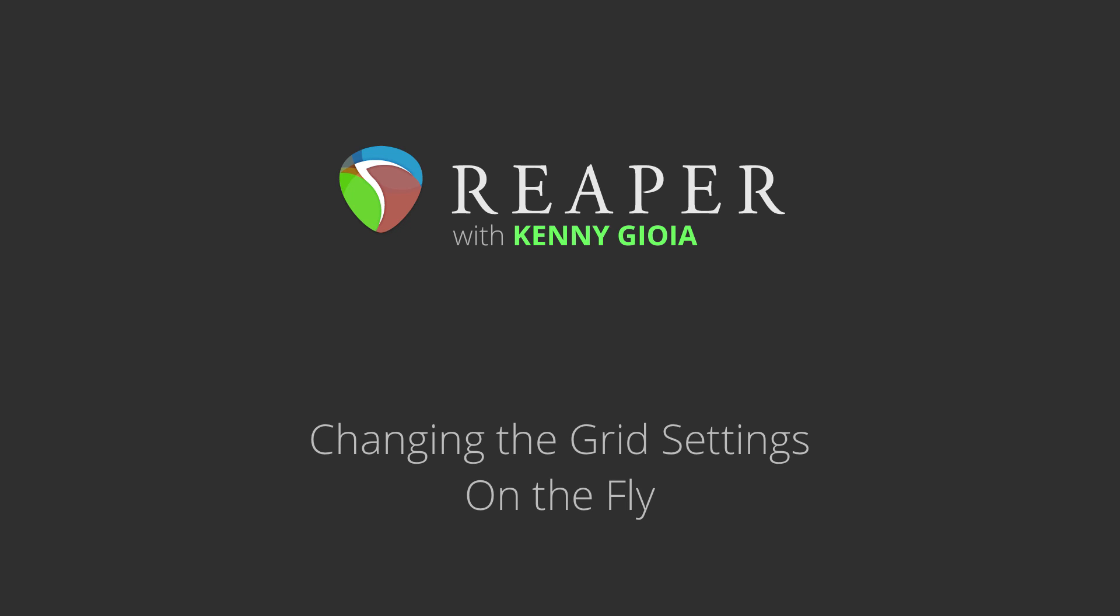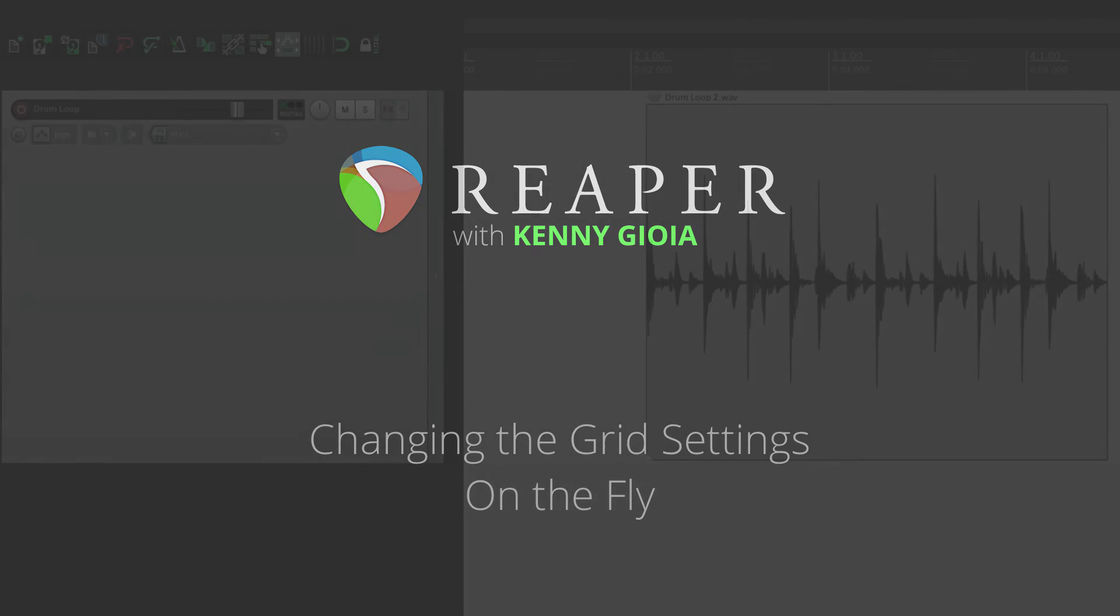Hi, I'm Kenny Gioia. Welcome to another one of my tutorials. In this video, I'm going to show you how to change the grid settings very quickly or on the fly in Reaper.